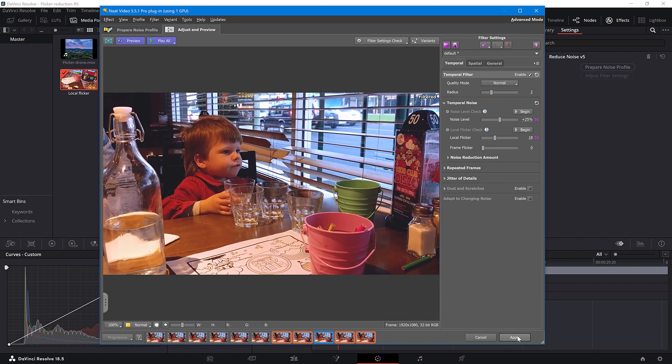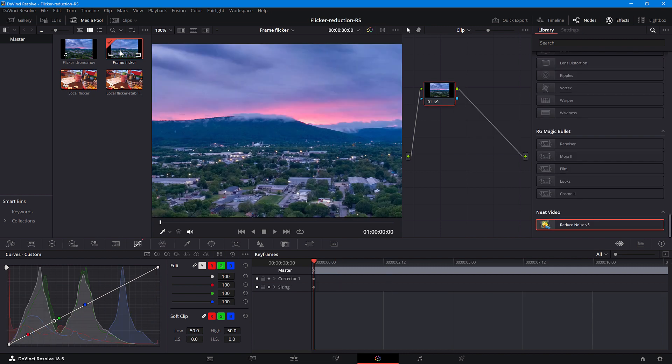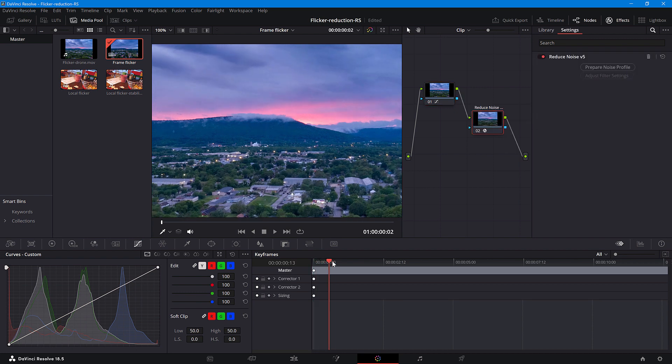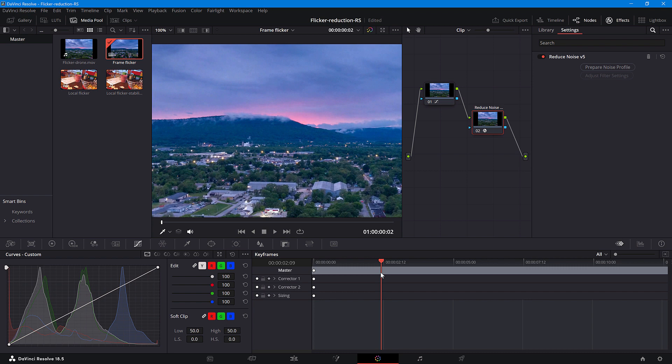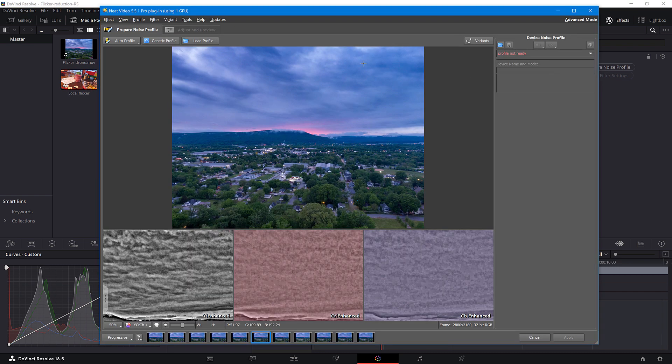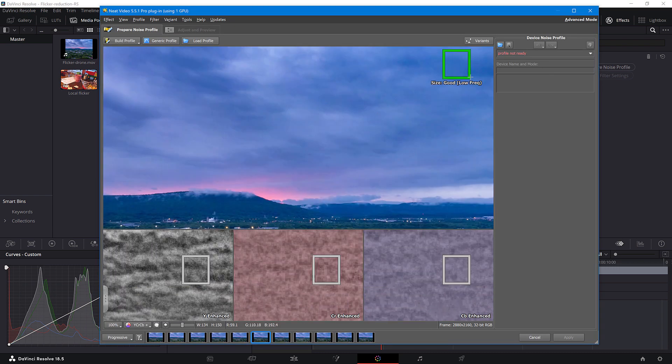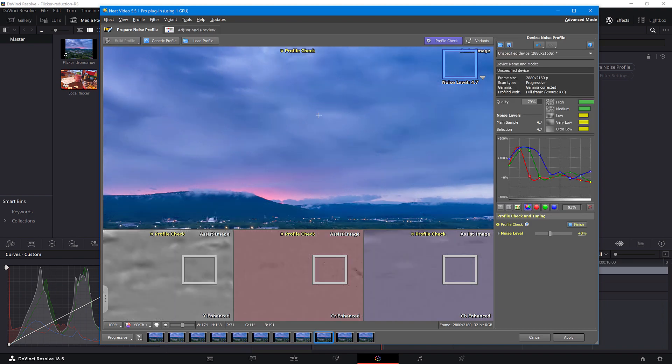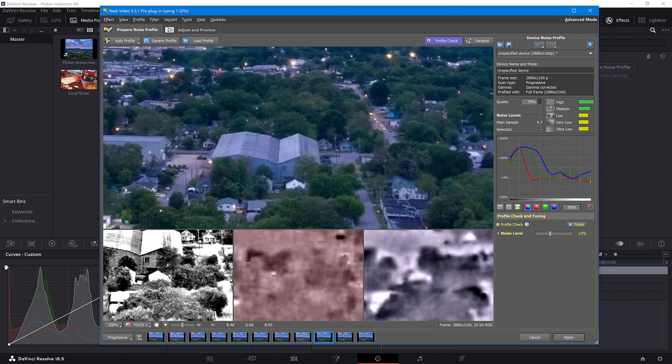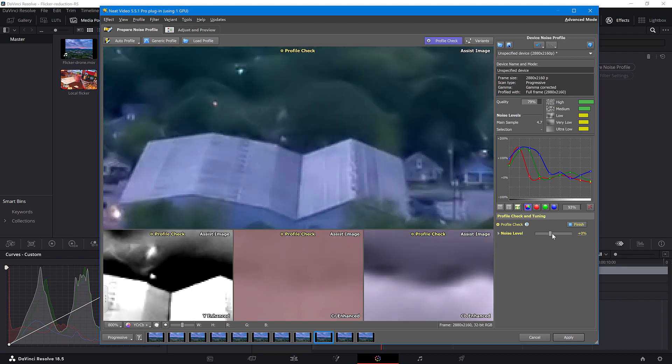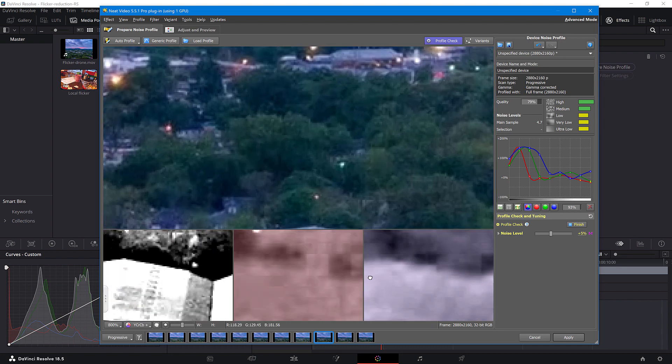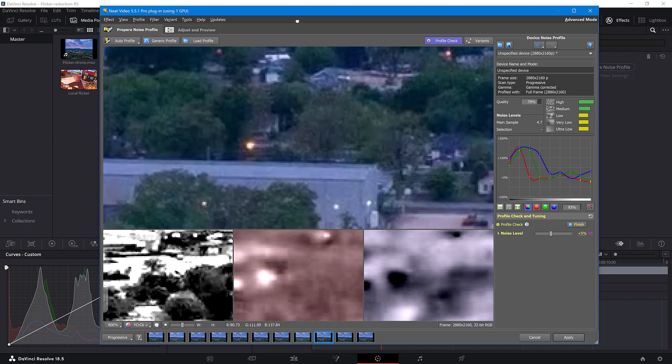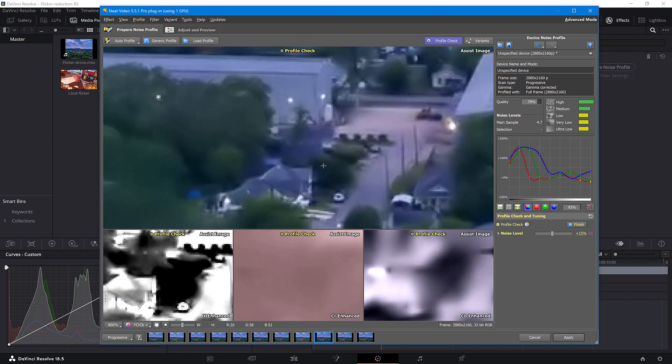I'll show you another example, the one you saw at the beginning of this tutorial, as it has terrible Frame Flickr. Again, add the Reduce Noise effect as a separate node. Select a frame for profiling and click Prepare Noise Profile. Now build a noise profile. Don't forget to use the Profile check to confirm the noise is gone. It looks good.